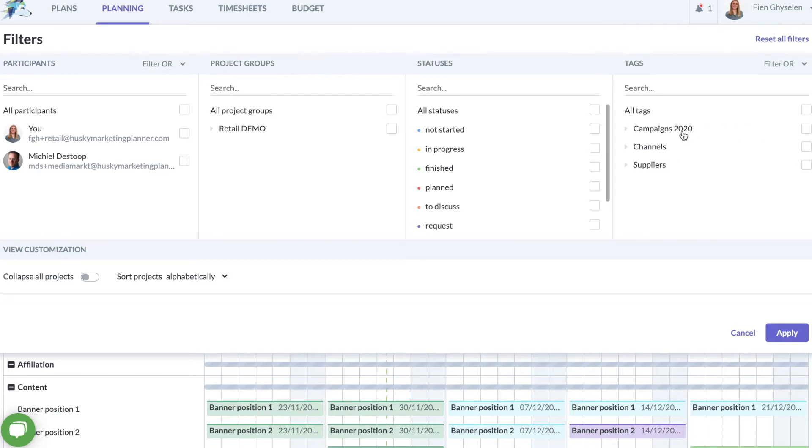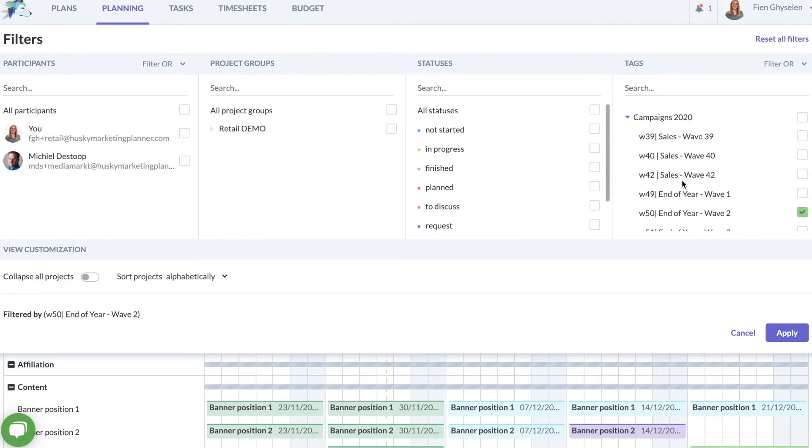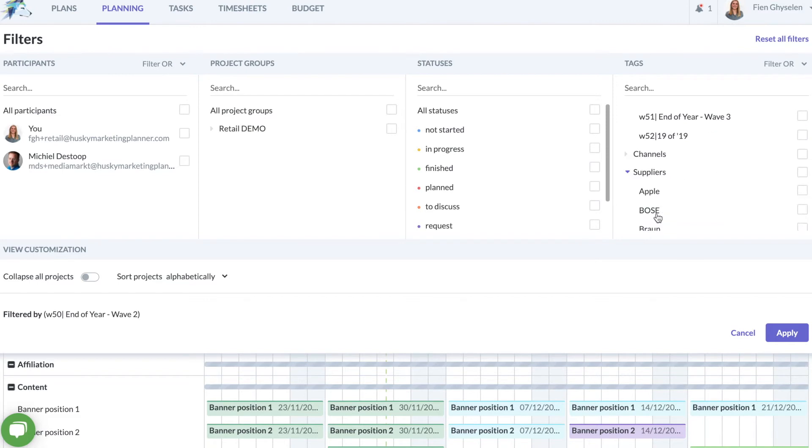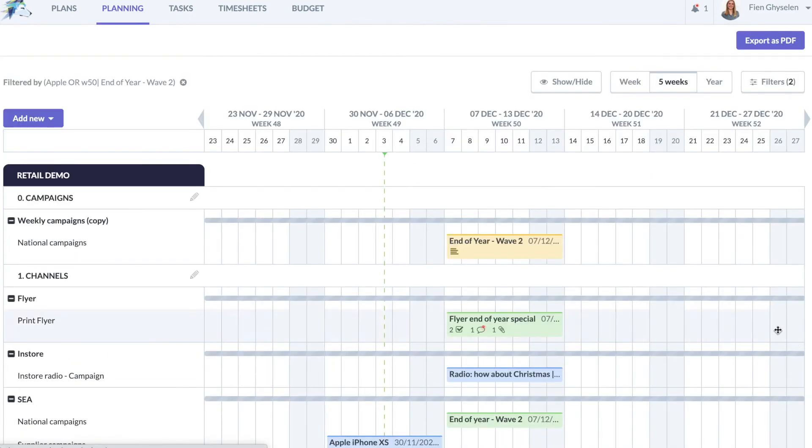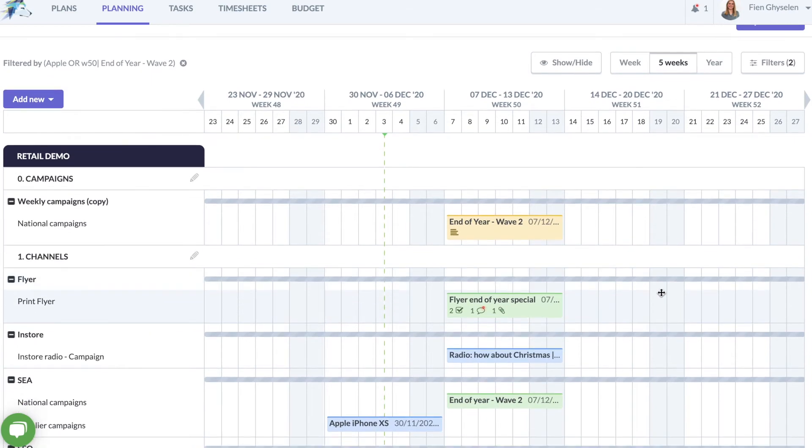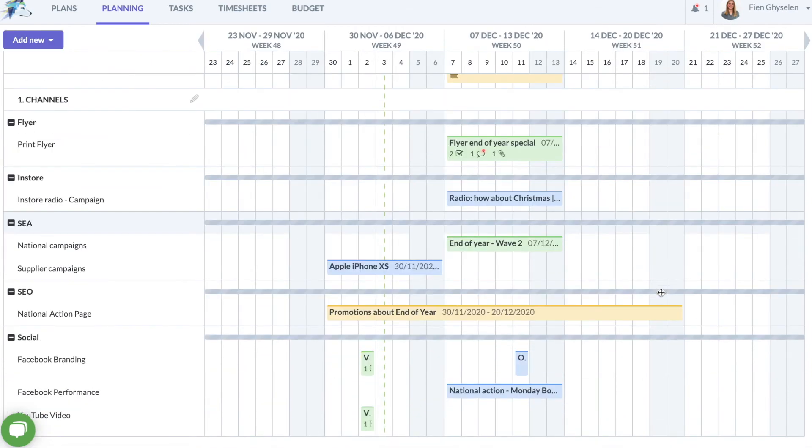To give you an example I'm going to filter on the campaign in week 50 that we did for Apple. The filter just enables you to go from a master plan to the detailed planning for one campaign in just a few mouse clicks.